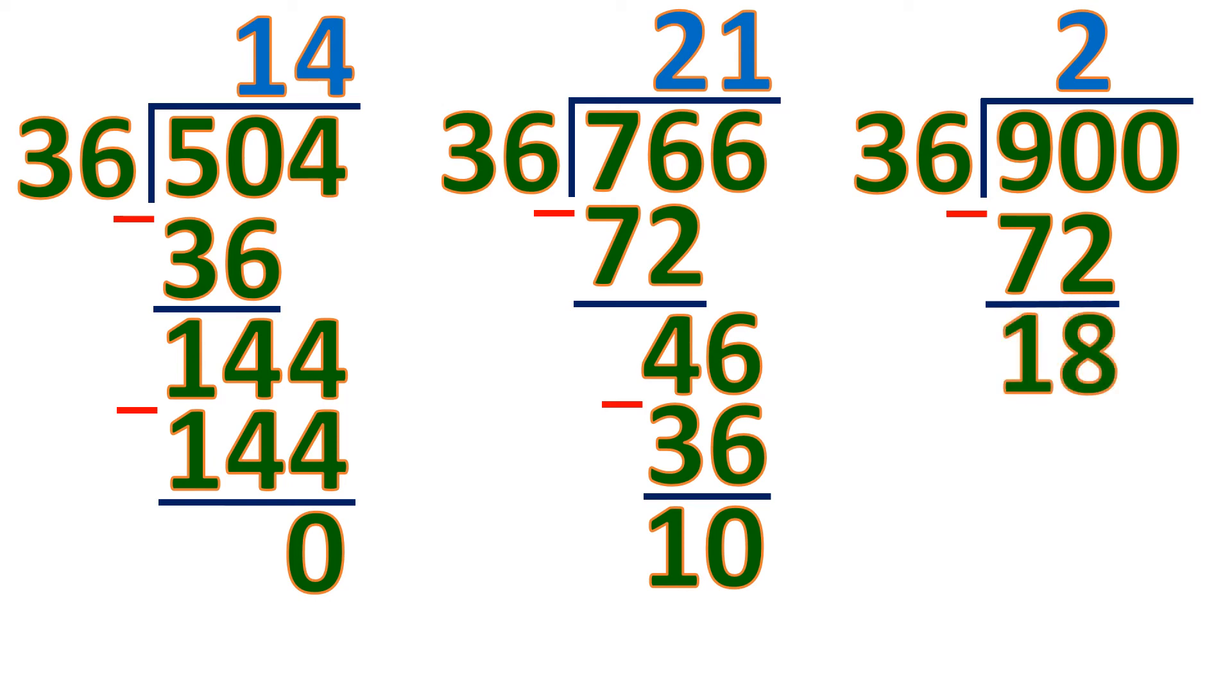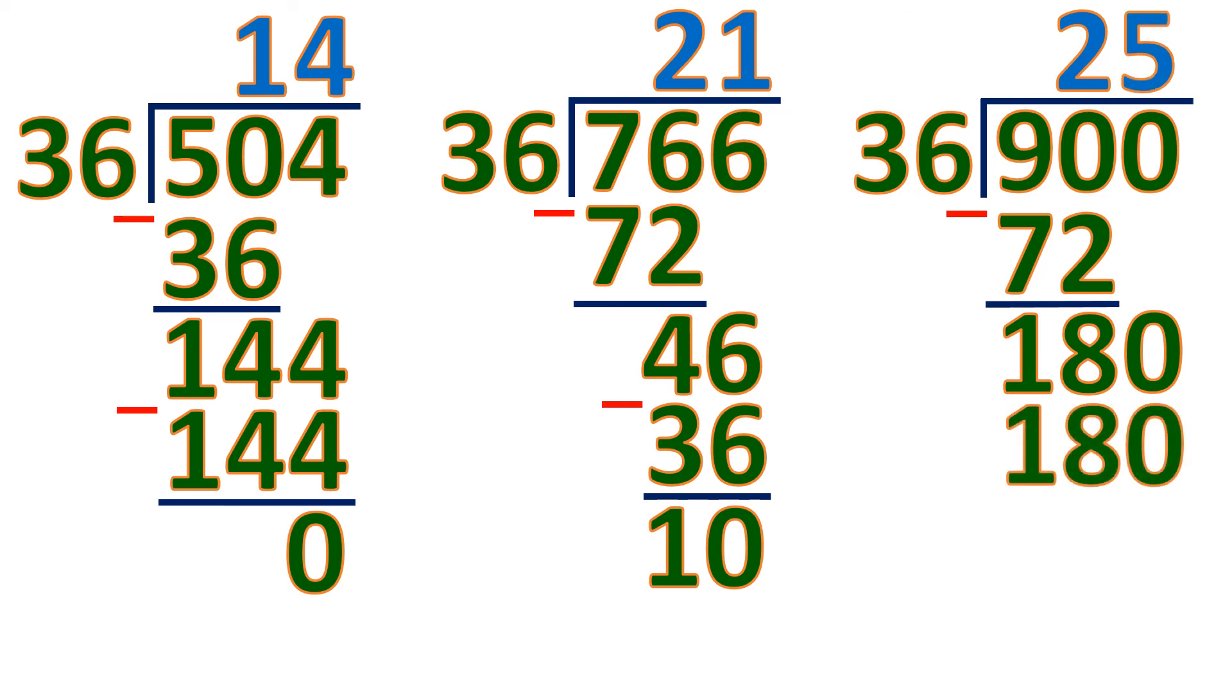So the difference will be 18. Bring down 0. And 180 divided by 36 will be 5, because 5 times 36 is 180. So it's exactly the same. Then the difference will be 0. So this means 900 is a multiple of 36.